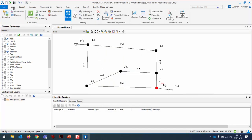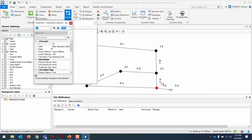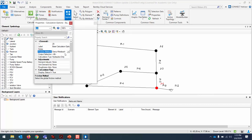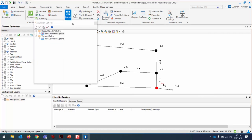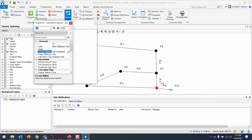Make sure the software uses the Darcy-Weisbach equation for calculations, because by default it uses Hazen-Williams, which is less accurate. Go to Home > Options > Base Calculation Options (under the steady state menu), double-click, and toggle the friction method from Hazen-Williams to Darcy-Weisbach. Earlier this morning the wrong method was set and the flow rates and pressures weren't matching expectations.